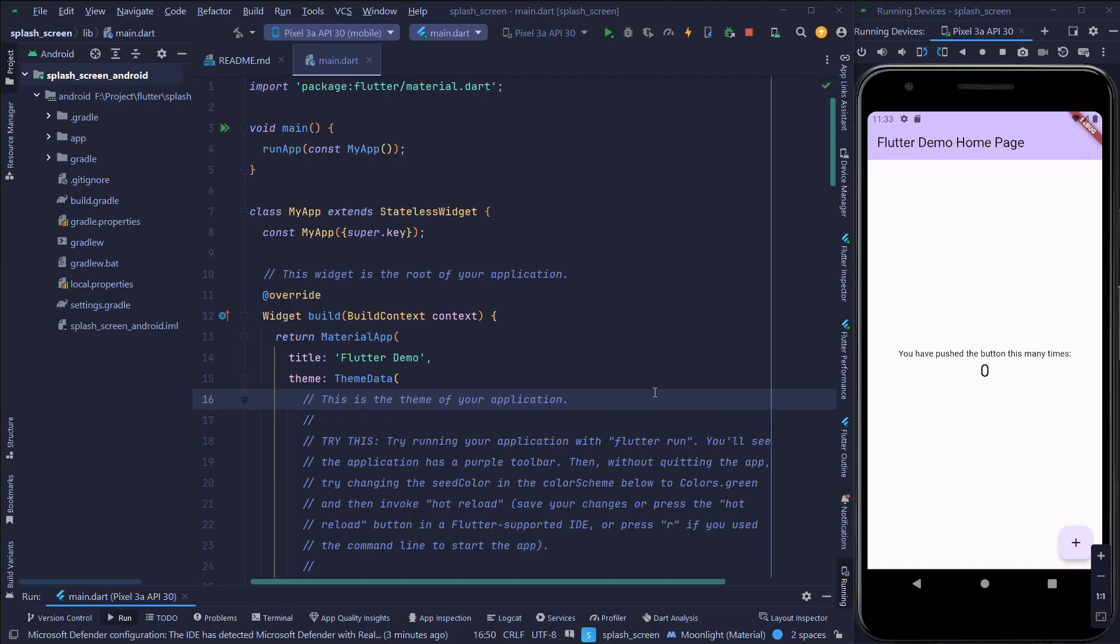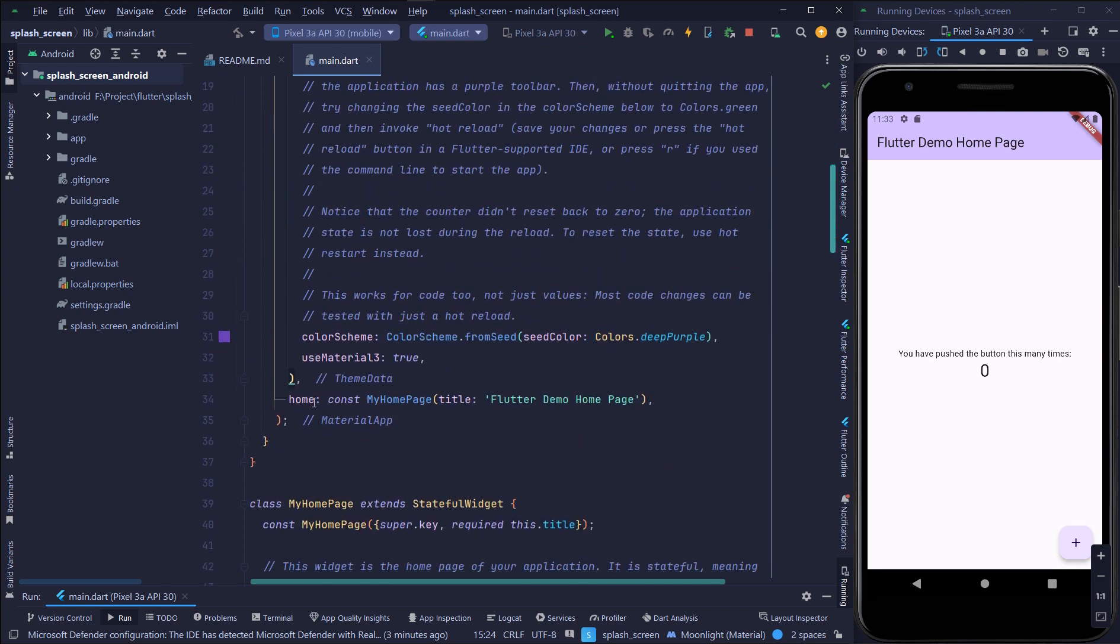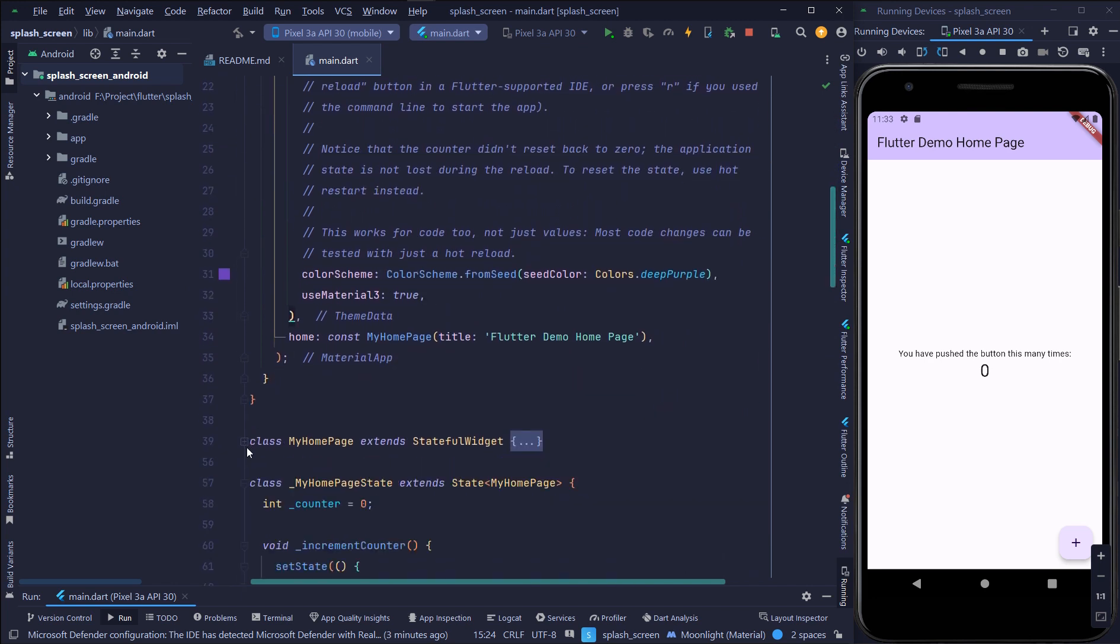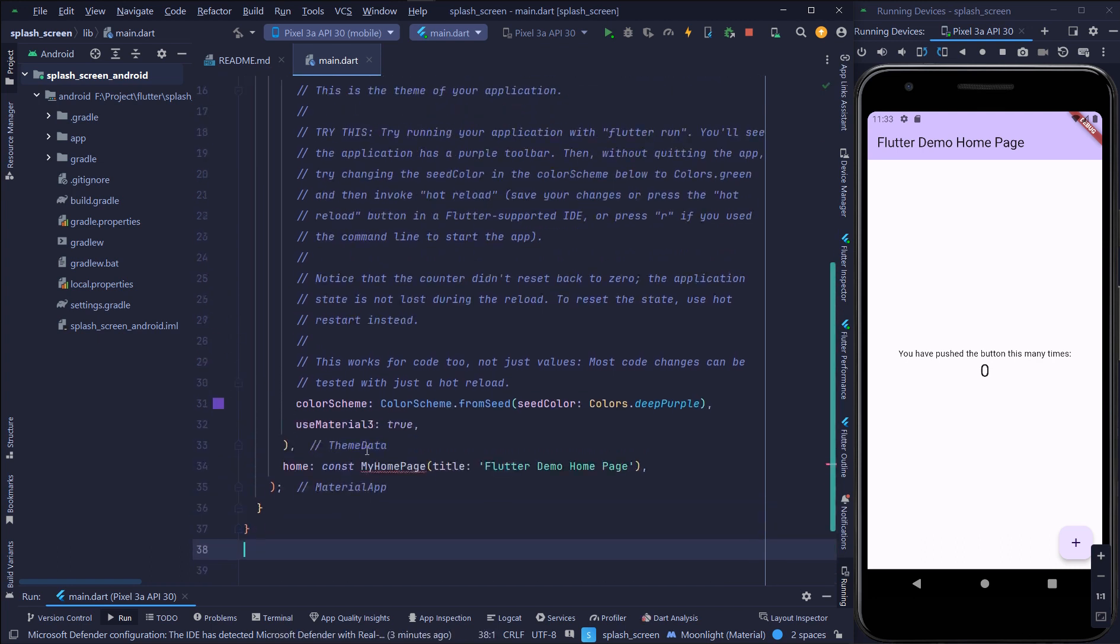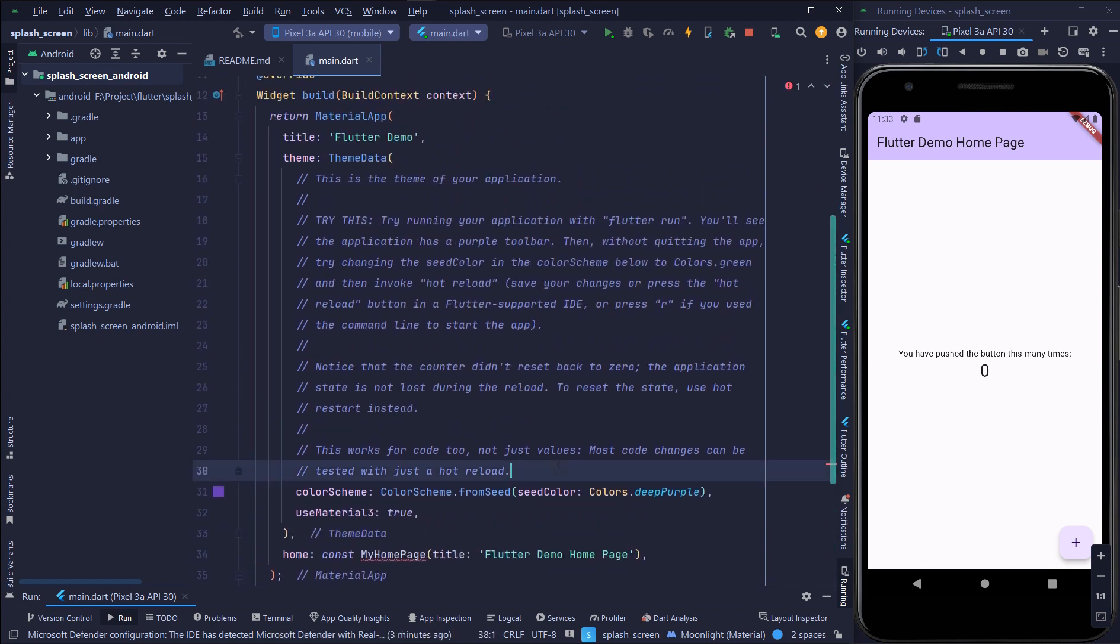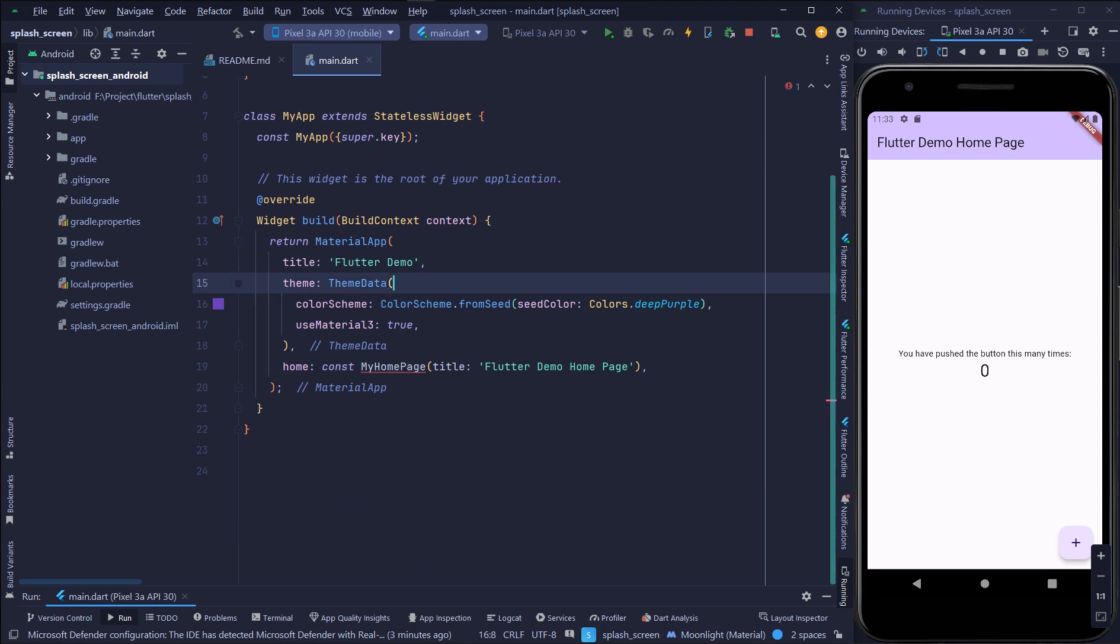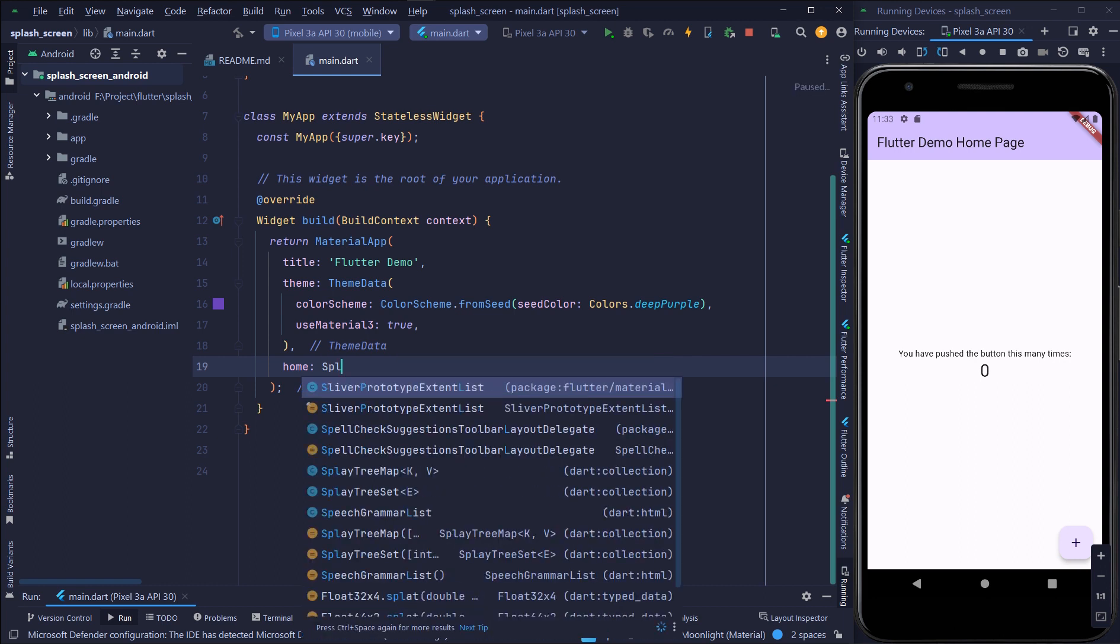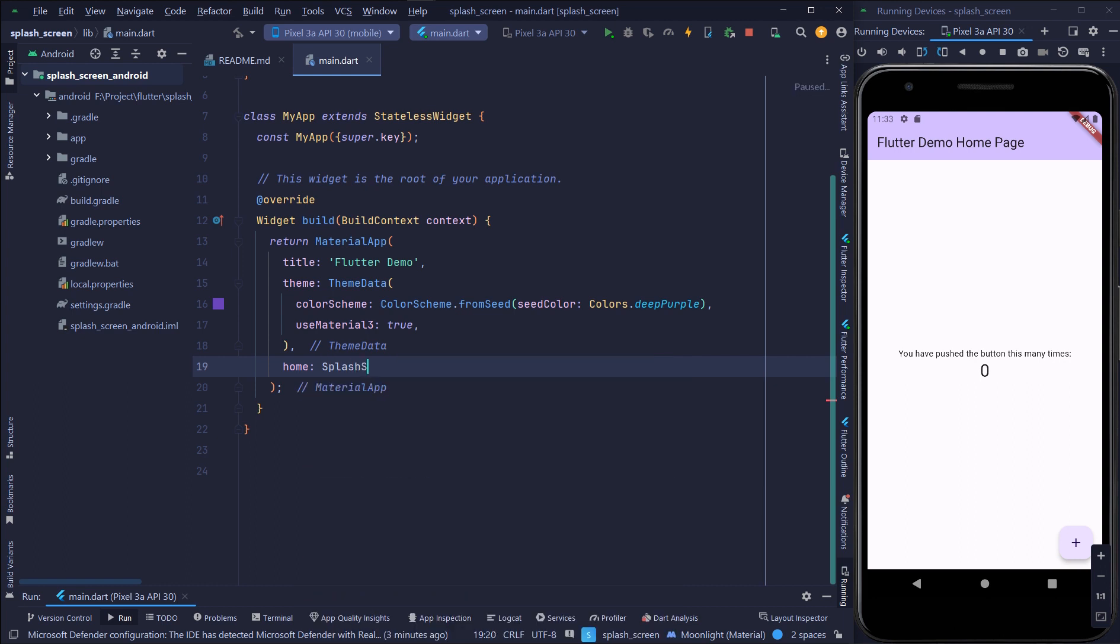From the default Flutter application I'm removing some initial stuff. Here I will call a new screen which is splash screen.